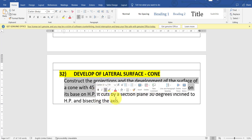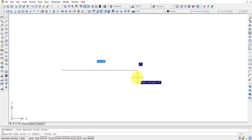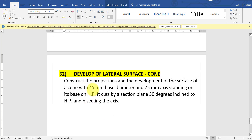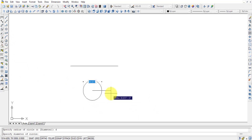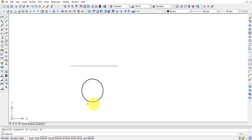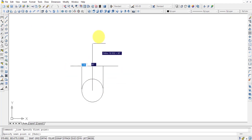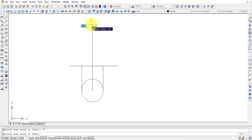Let me finish the solid question first and then open AutoCAD. Since this question has its base on the horizontal plane, I'm drawing a straight line of about 100 mm and drawing the top of the cone. The base diameter is 45 mm, so I select a circle with diameter 45. Then I draw projections from base point to base point. The axis is 75 mm.